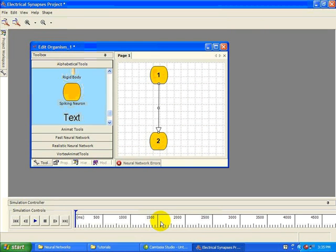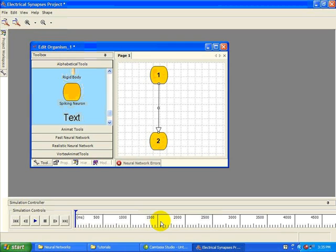Non-rectifying synapses allow current of either polarity to pass in either direction between the two neurons.